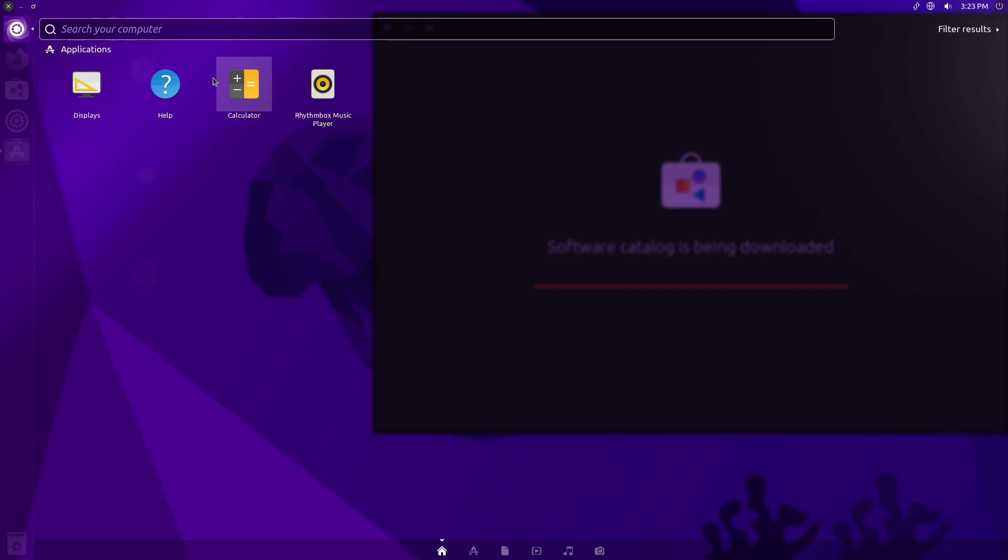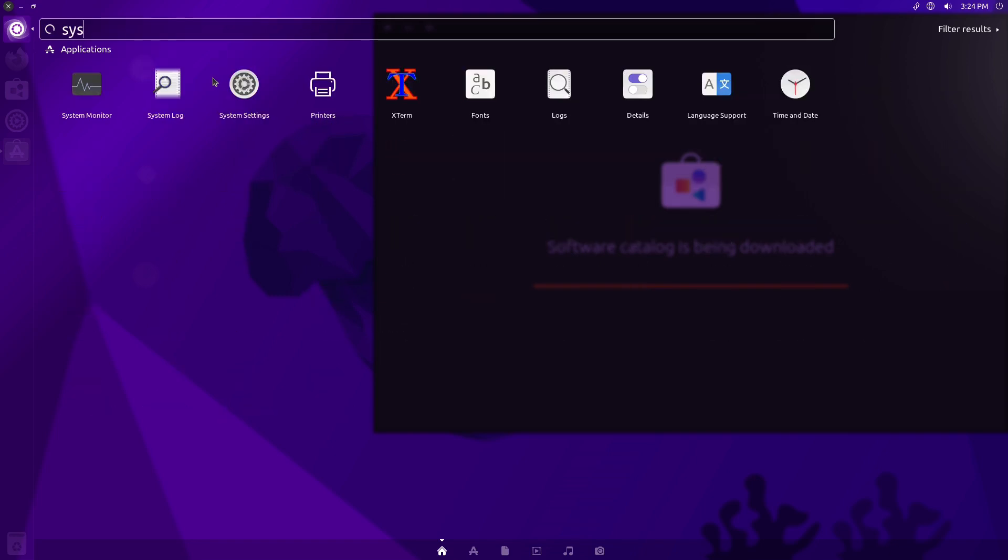So it'd be neat if I still have a 16.04 of Ubuntu laying around to boot that up and see how that runs in comparison. That would certainly be a fascinating thing to do.